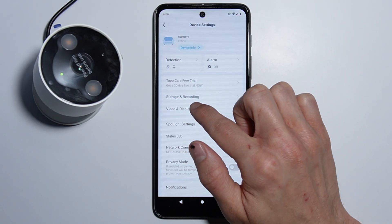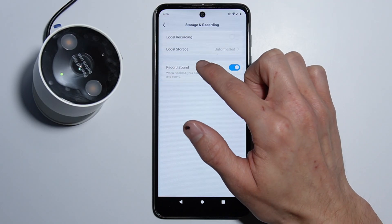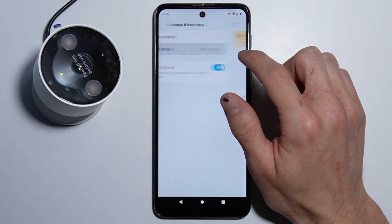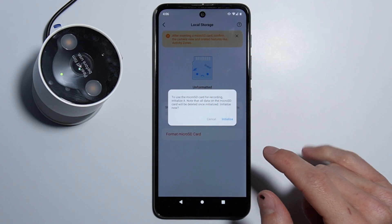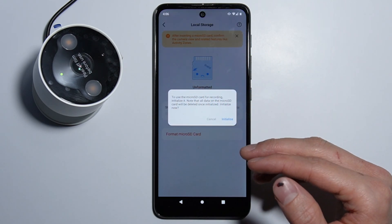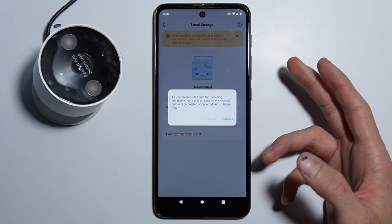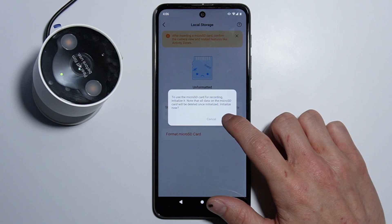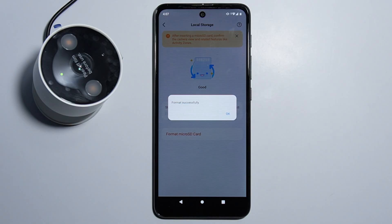Here we have Storage and Recording — you go in here and right here you have the Local Storage, and it says unformatted. So you press it, and you have the information that you have to initialize it. You simply press Initialize and the SD card is now formatting.